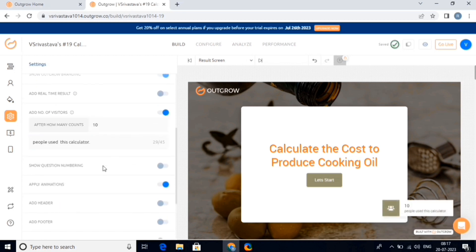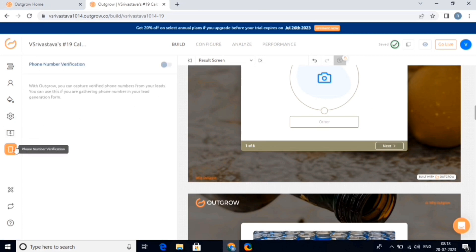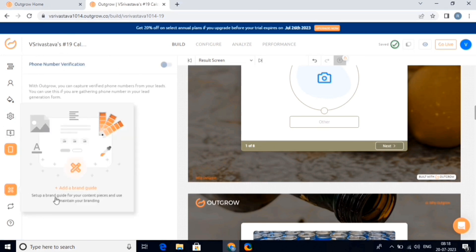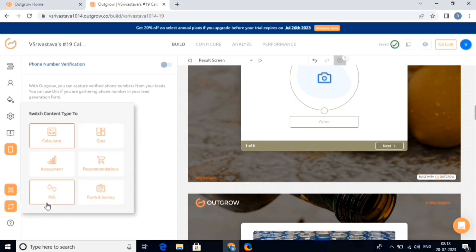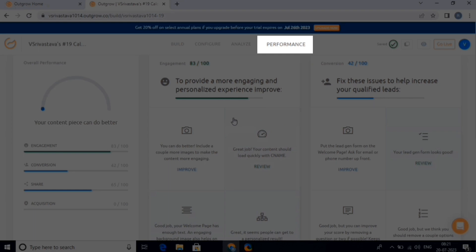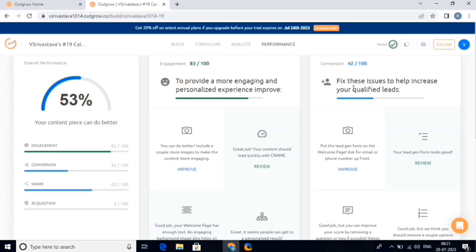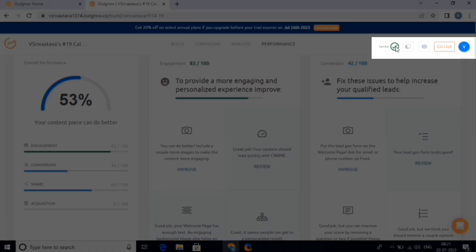Next is the e-payments and the phone number verification option. Here is the brand guide — you can simply add the brand guide by clicking on this button. Then we can also convert this calculator into another type of content, like survey, polls, etc. We can also check the performance of the calculator by clicking on the performance option. After this, we can also copy the link of this calculator onto our clipboard, and we can also preview it by clicking on the preview button.